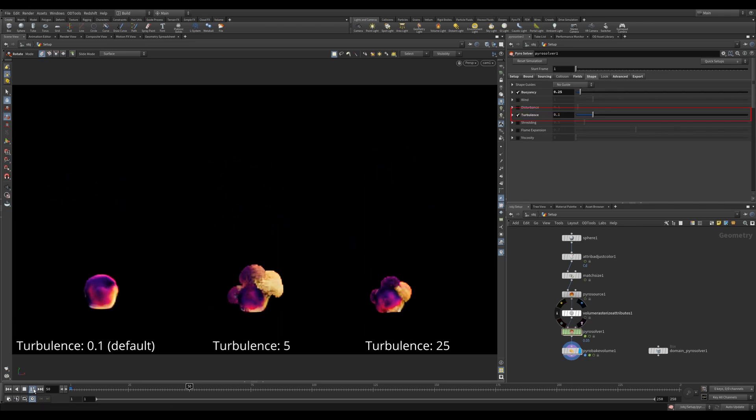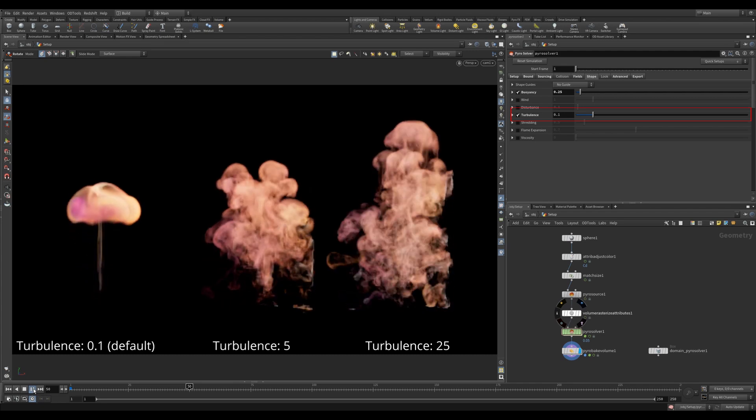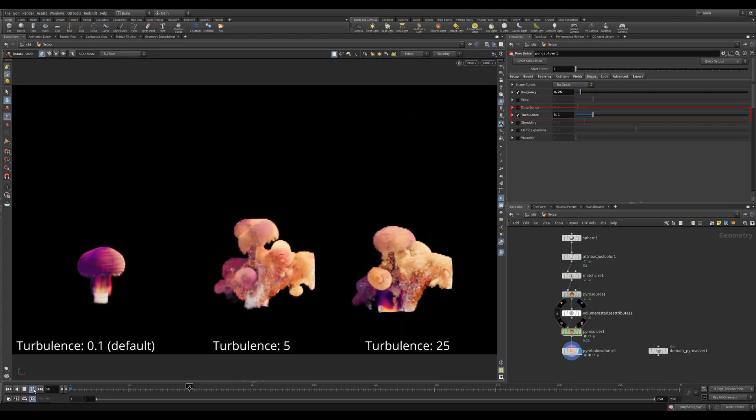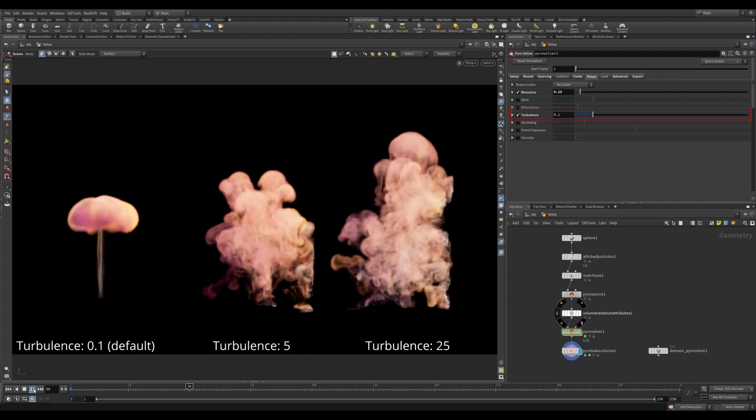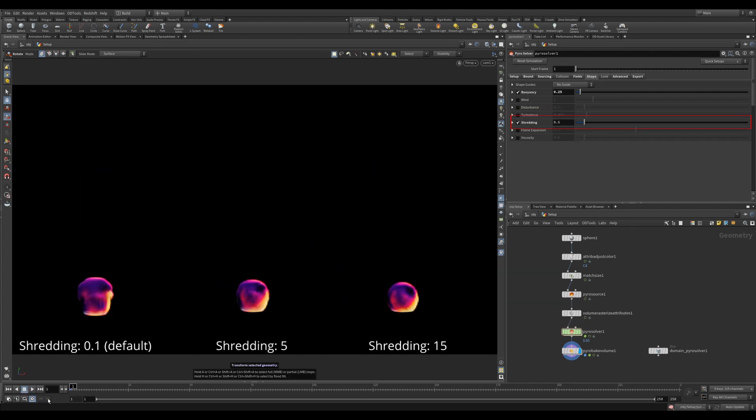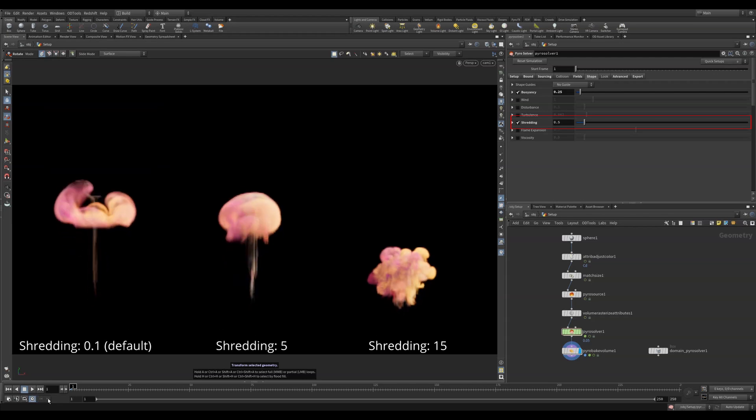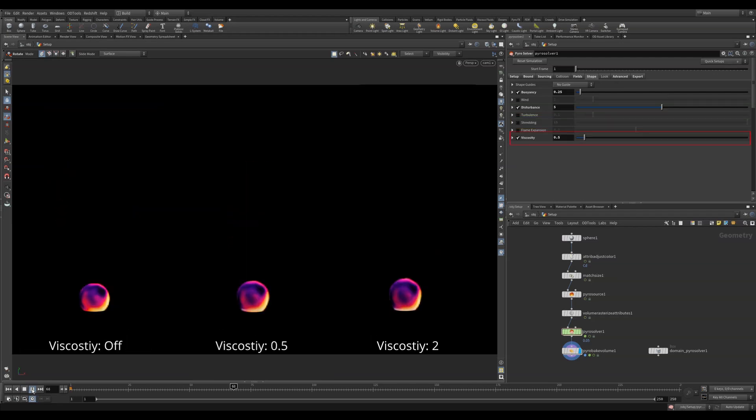Turbulence is similar to disturbance in that it adds noises. But this is usually best used for big noises to break up the overall shape. Shredding is much the same adding some nice noise breakup to your simulation.